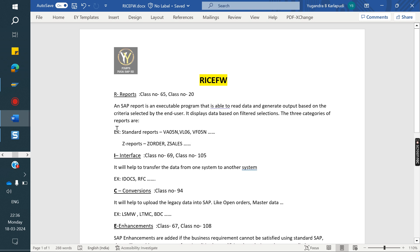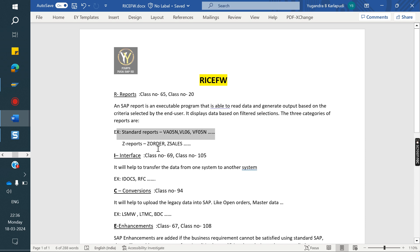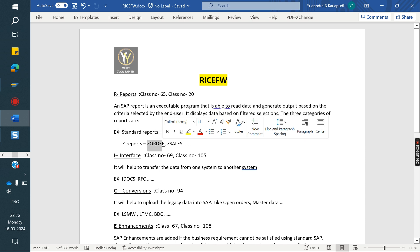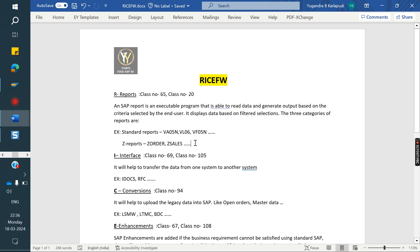If the client requirement is not fulfilled with the standard report, then we are going to build new Z reports - like Z orders, Z sales - where all order information, delivery, invoice information, customer and payments has to be in one place. That is not possible with standard, so we need to build through Z reports.